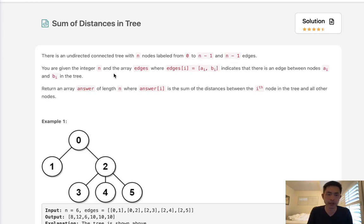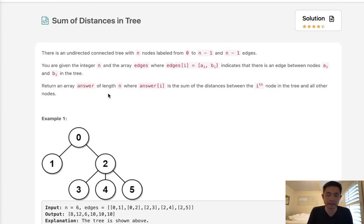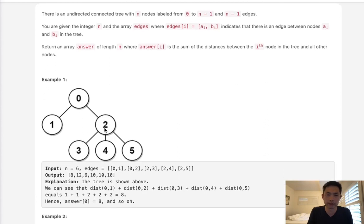There is an undirected connected tree with n nodes labeled from 0 to n-1 and n-1 edges. You are given the integer n and the array edges where edges[i] equals [a, b], indicating that there's an edge between nodes a and b in the tree. Return an array answer of length n where answer[i] is the sum of the distances between the i-th node in the tree and all other nodes.